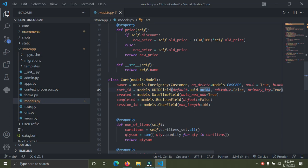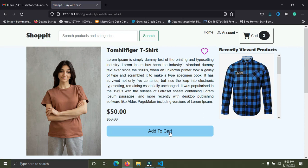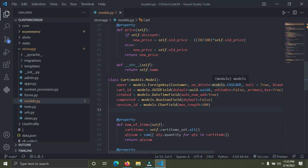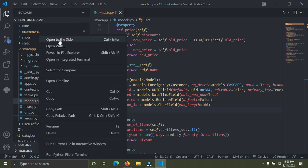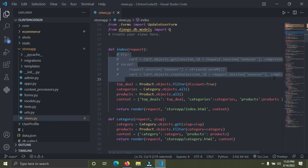After adding session_id to the model, I go down to views.py to do some other stuff. Normally whenever I want to add to cart we use the logged-in user. Whenever the user clicks on the add to cart button, we create a cart using the logged-in user. But now there's no logged-in user, so I'll use Django sessions instead.